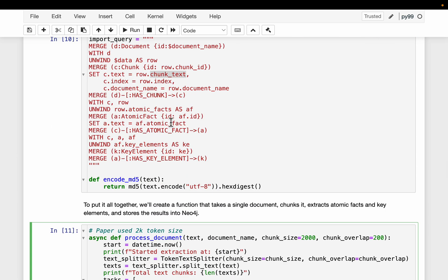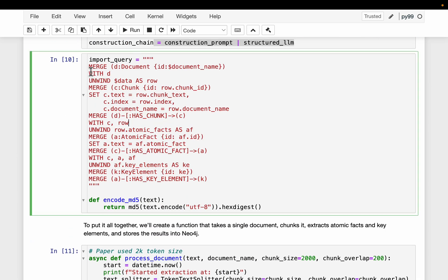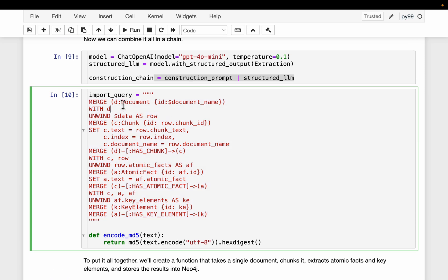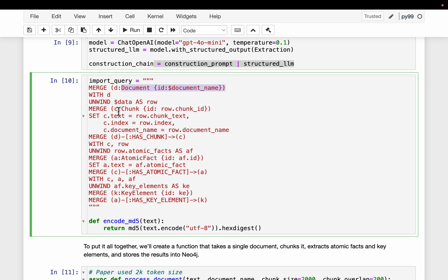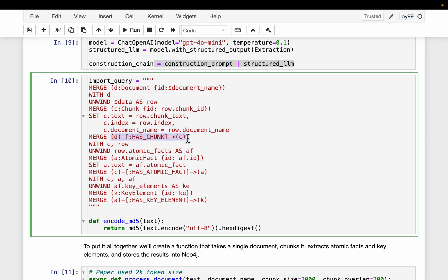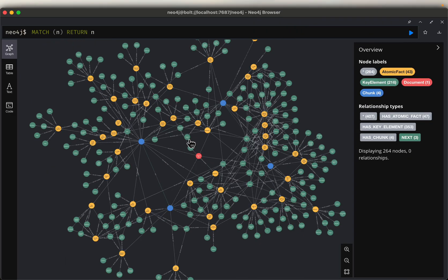The ingestion query represents a four-layered structure. At the very top we have the document. Then we have the chunks — each chunk has a text index and a document name, since we might be working with multiple documents. We connect the chunk to its document in the form of metadata. This document has chunk C, so we are making those actual connections.